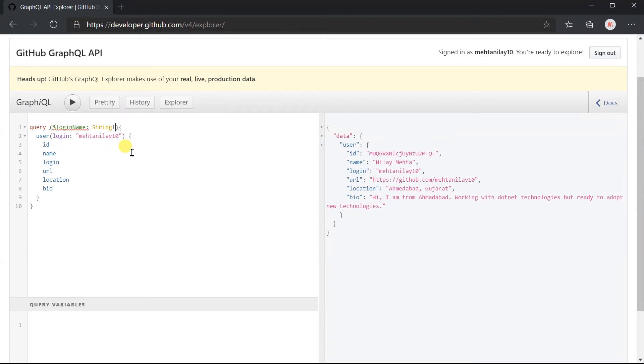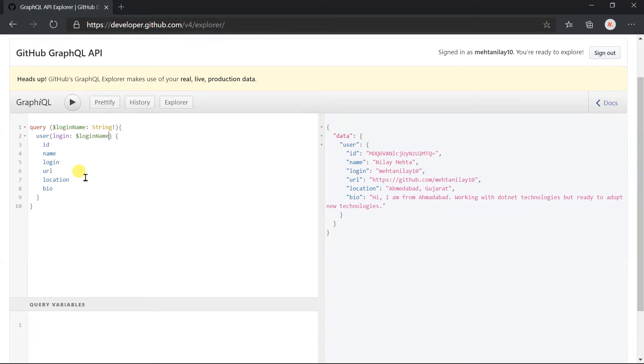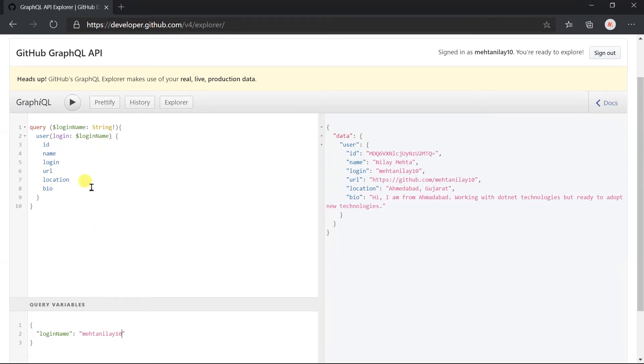Now instead of this raw string we need to use the variable name and update this variable section. Here you can see that autocomplete shows the variable name from our query. Write the login name here - writing my login name here - click on the execute button.